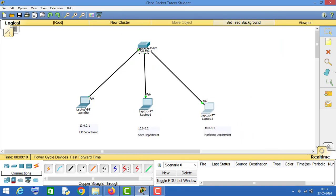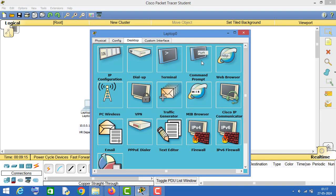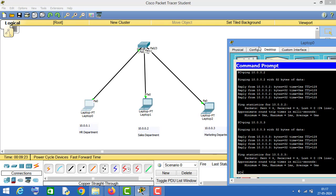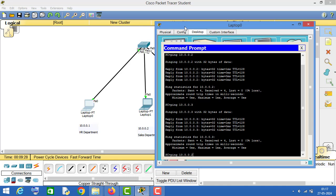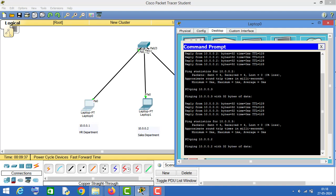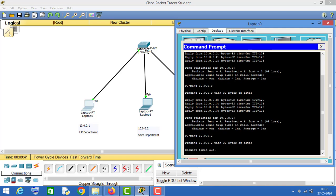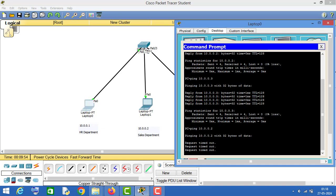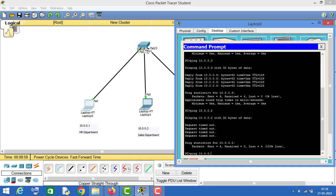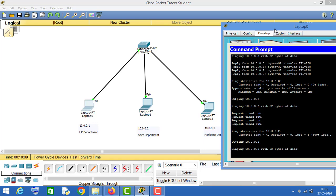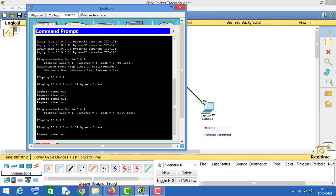Now these three PCs won't be able to communicate with each other. Initially we were able to communicate with the sales and marketing PCs, but now let's see. As you can see, we are not getting any response — the PC in the HR department is not able to communicate with the PC in the sales department. Similarly, if we try to ping the marketing PC at 10.0.0.3, we get 'request timed out', confirming no communication.